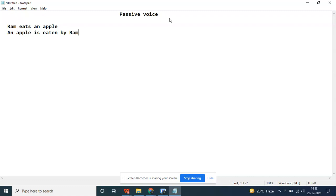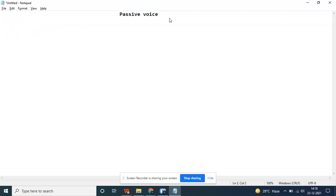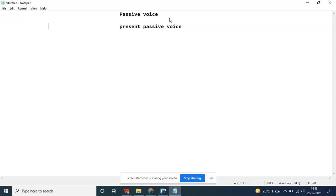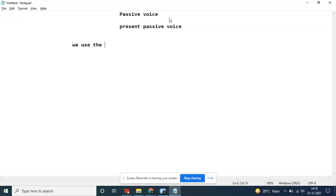This is the English part - an apple is eaten by Ram. This is a sentence for passive voice. Now we study it in German. What happens once we discuss the present passive voice?